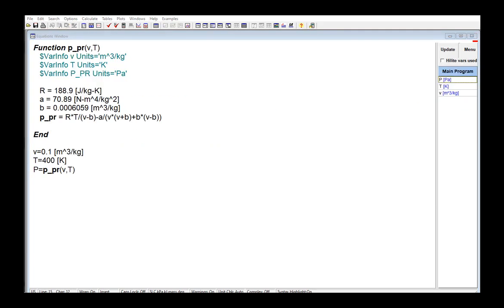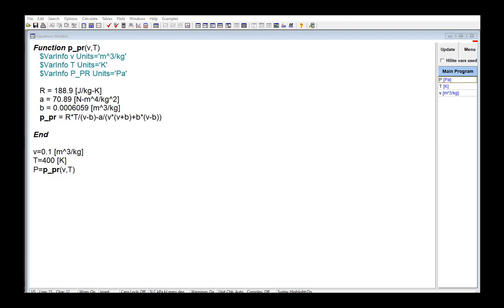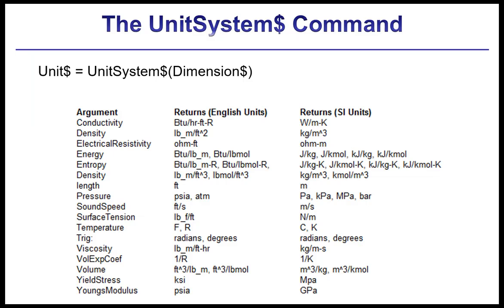In some cases though, you may not know the units of the variables in a function or procedure until it's actually executed. For example, the function here is written with the expectation that it will be called with the EES unit system configured for standard SI units: meters, Kelvin, Joules, and Pascal. However, it would be really nice to still be able to use this function and have it work properly if it's called from an EES program that is using any set of units. And this is particularly important for functions or procedures that are going to be placed into libraries so that they can be called by multiple users. This capability can be implemented using the unit system dollar function.